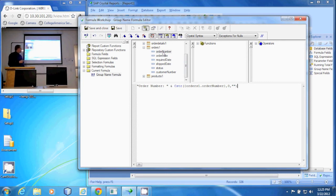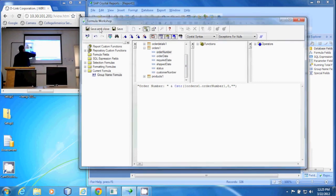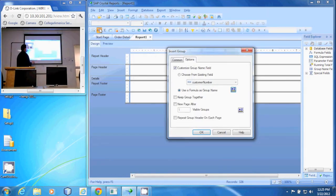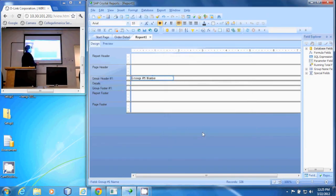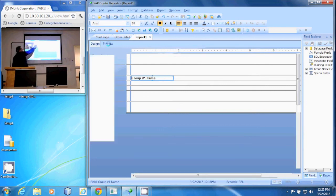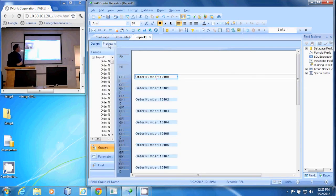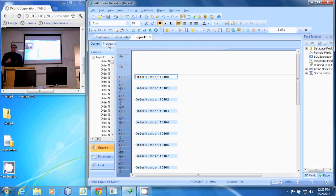And then we'll do a Save and Close. We hit OK. In preview, you can see we now have 'order number' and the order number value with no special formatting and no decimals. And that is how you change the group name field.